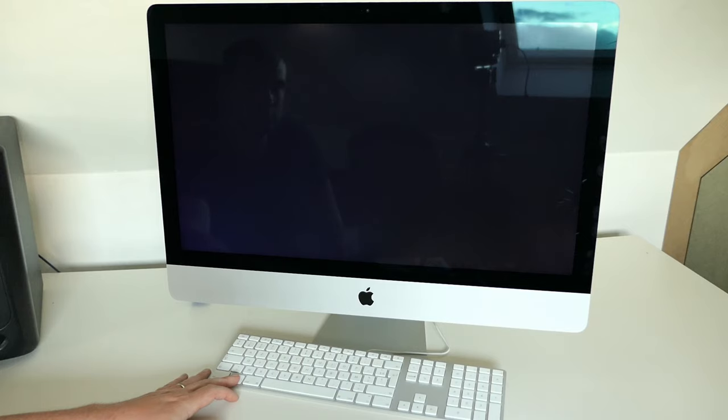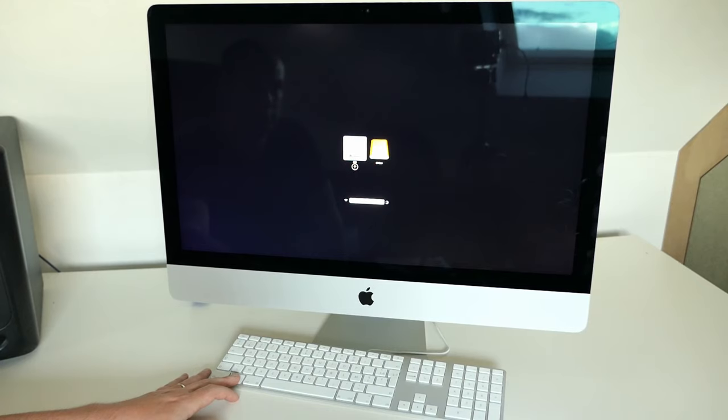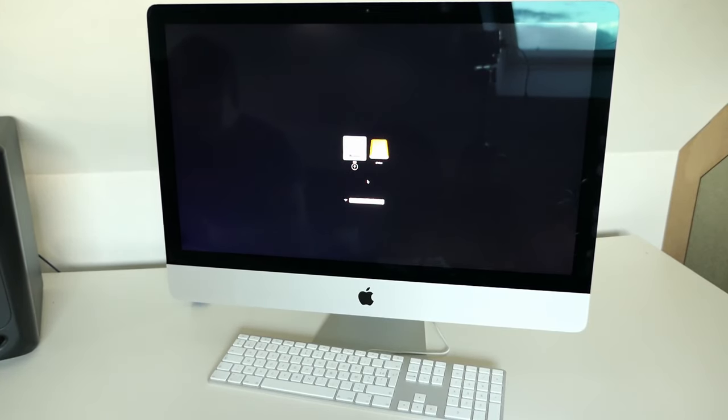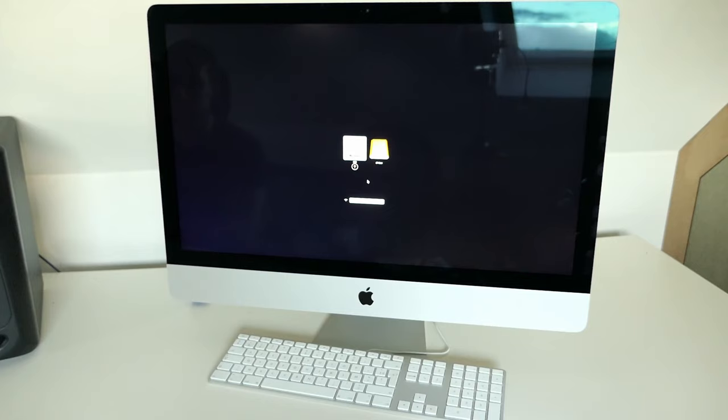After the chime the boot loader will show up and you should see both your internal disk on the left and the USB drive on the right. Unfortunately this is not very visible in the video. Choose the USB drive and press Enter.